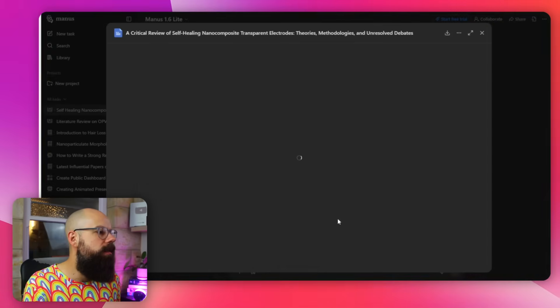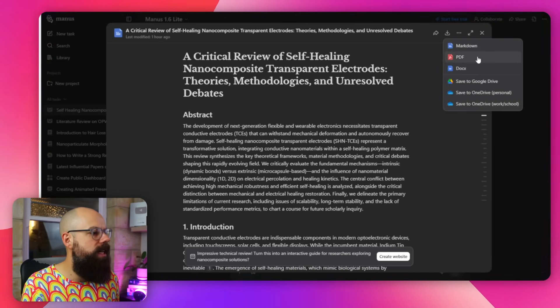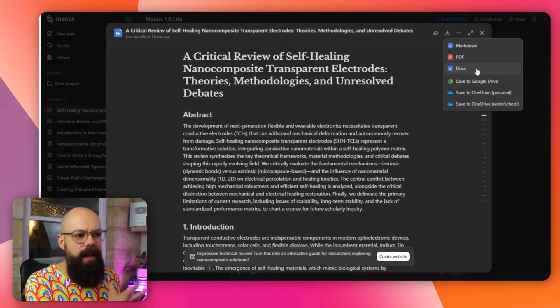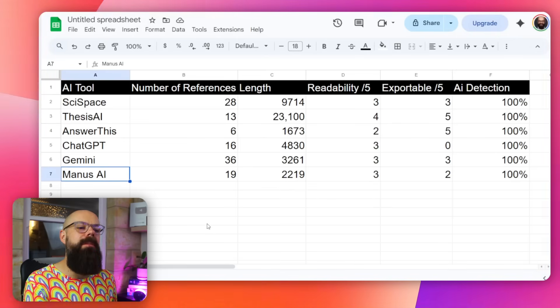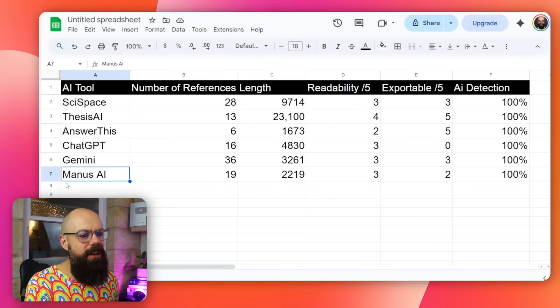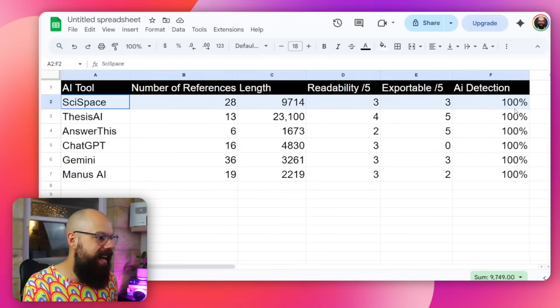You can download in Markdown, PDF, and Docx. Obviously we wouldn't expect LaTeX in a general tool, but it would be nice to see in the future. So there we have it — SciSpace and Thesis AI are really the winners at the moment. Let me know in the comments what you think. If you want to know how to do a literature review using AI tools, go check out the other video where I talk about using AI for all the different steps of a literature review.